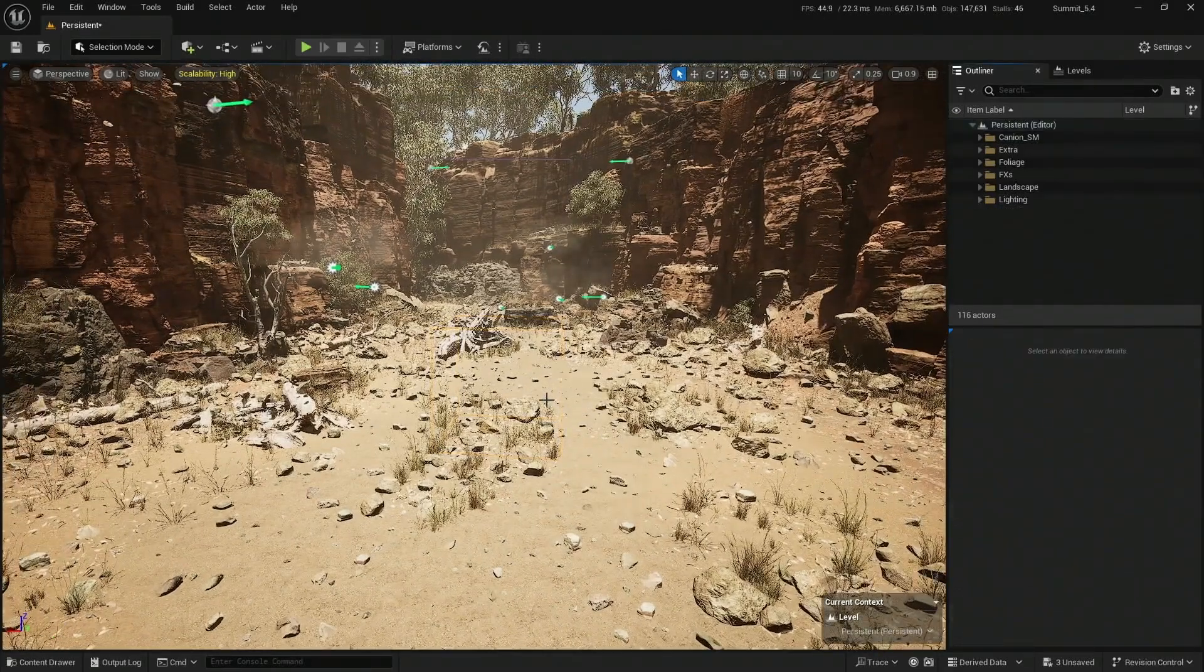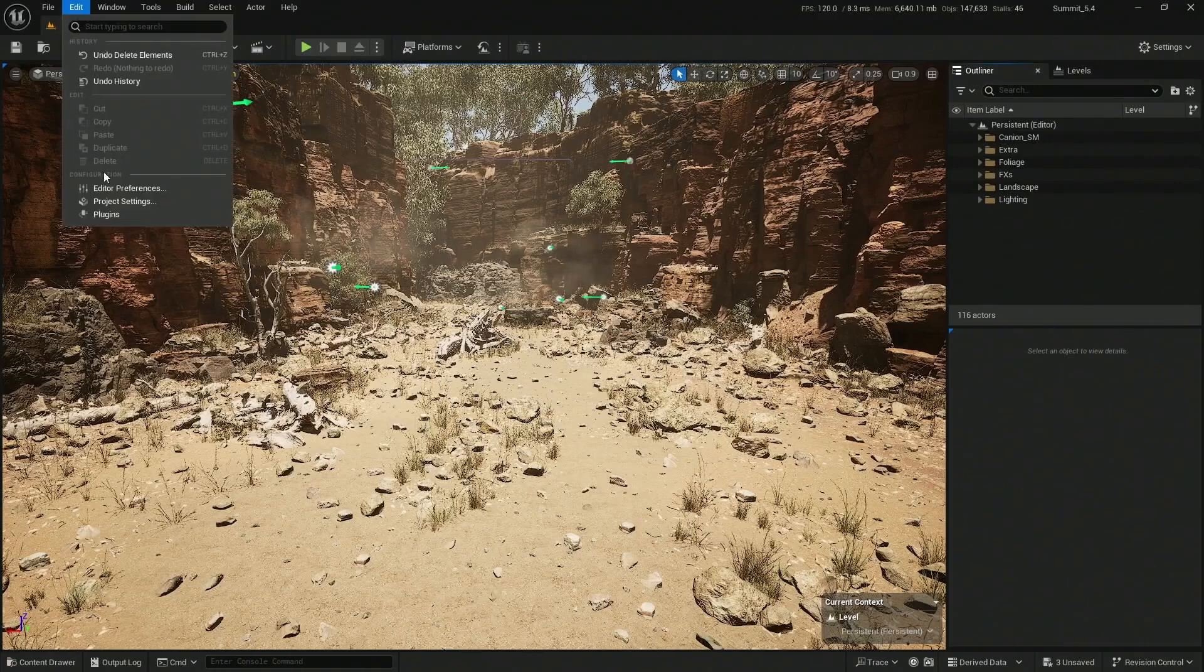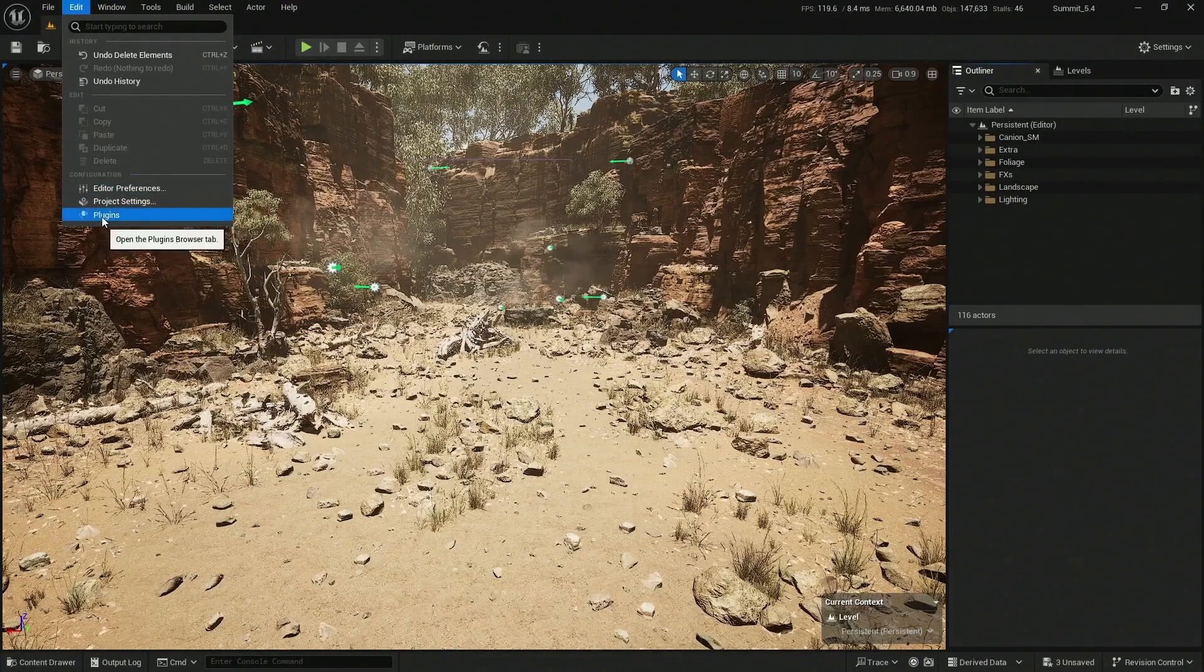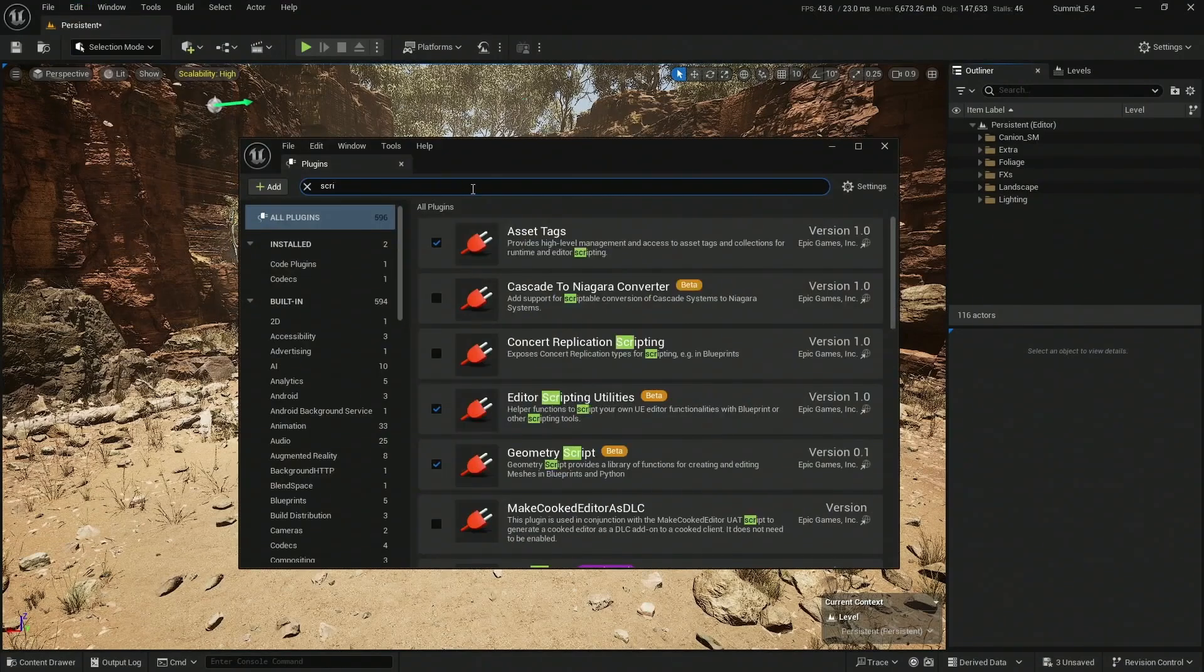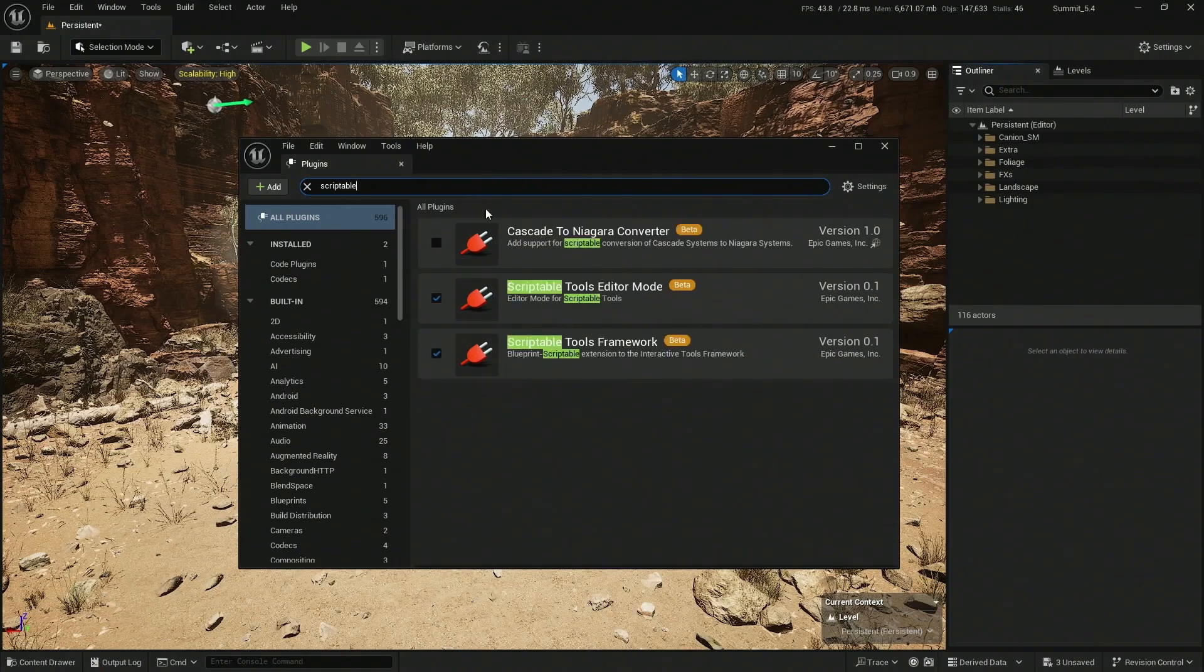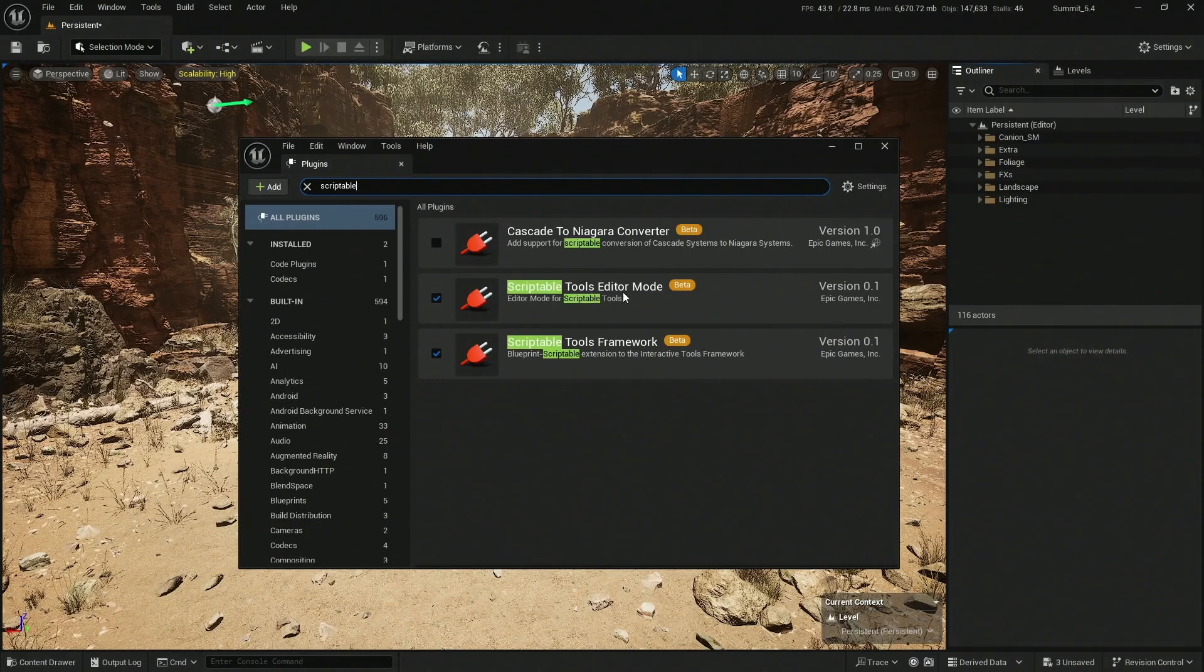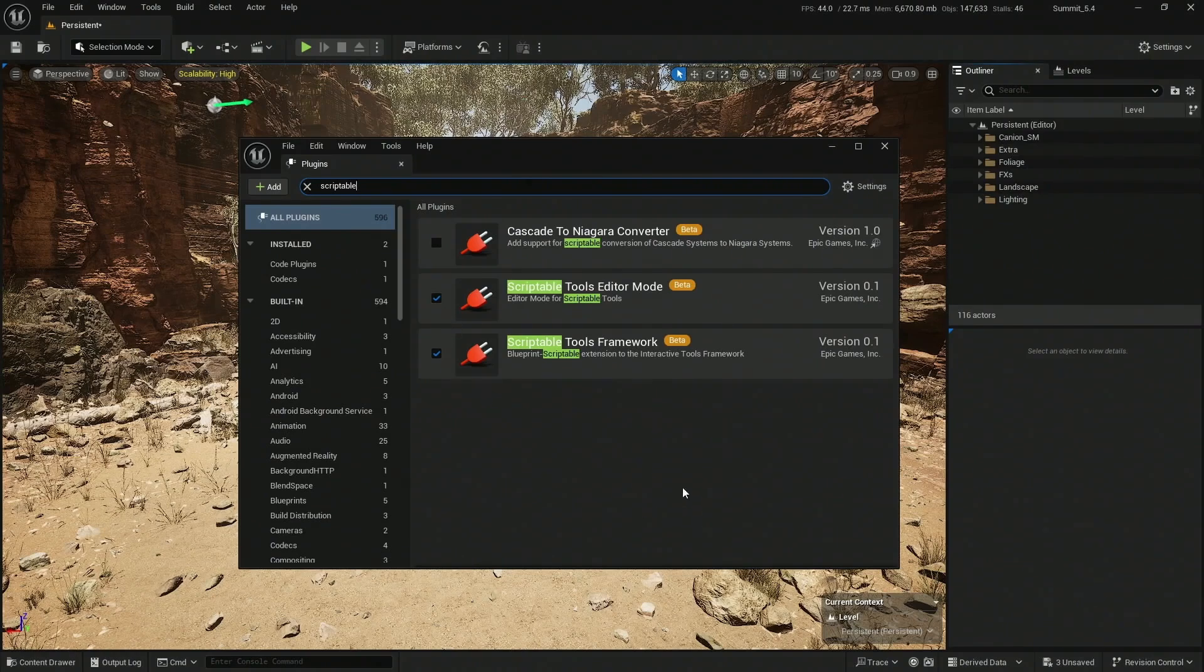For this to actually work, we're going to need to enable a couple of plugins. Go to Edit, Plugins and search for Scriptable. You'll need both the Scriptable Tools Editor Mode and the Scriptable Tools Framework. Enable those two and restart your engine.